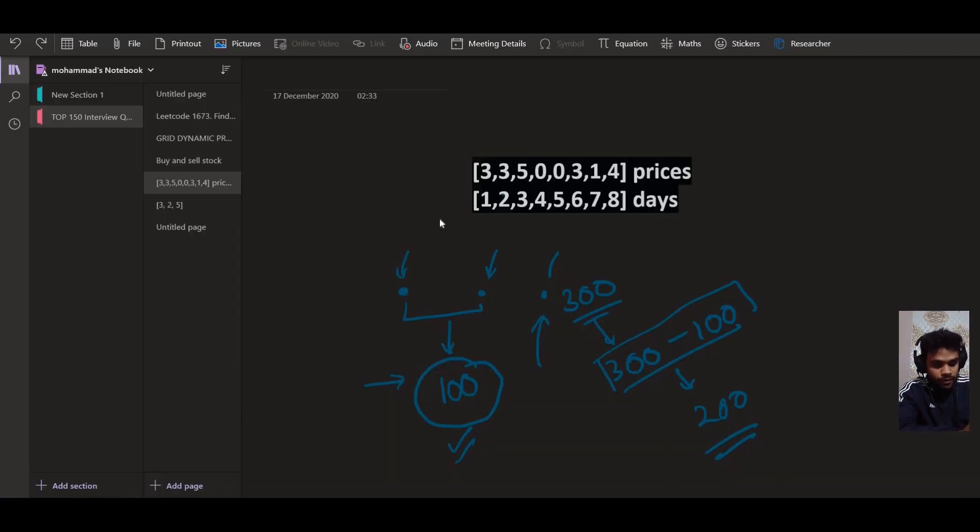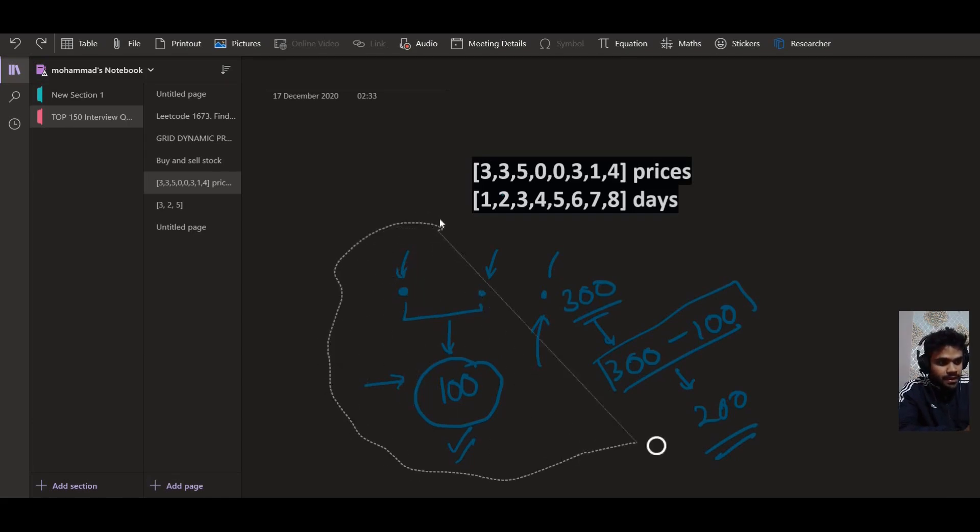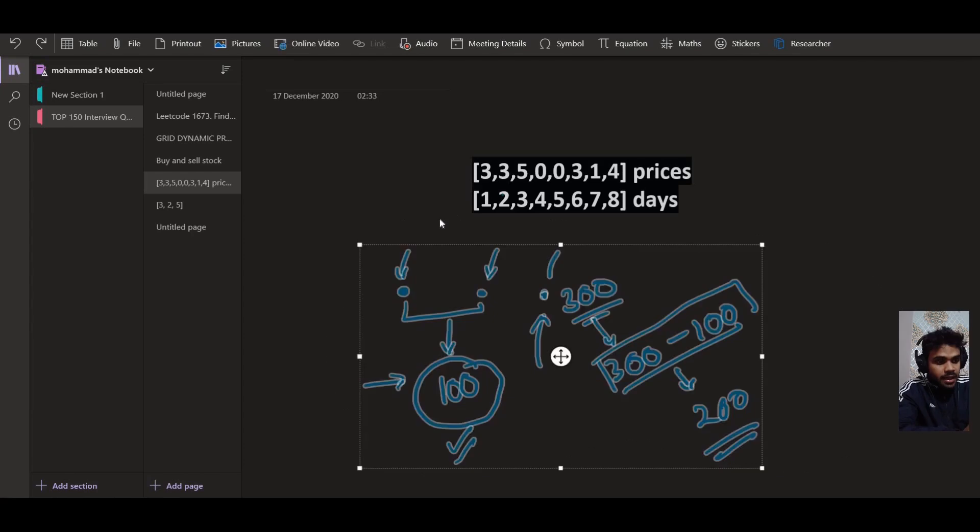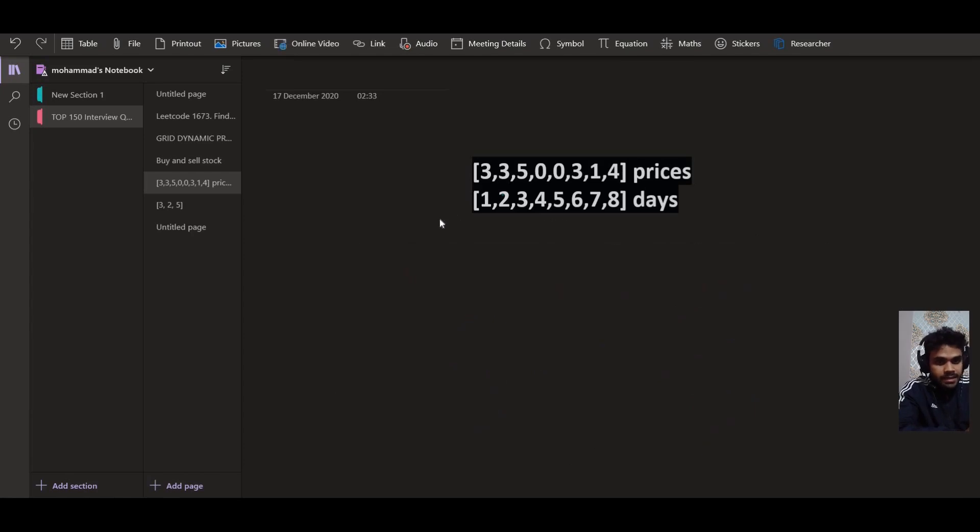But it would be much better if you go and watch the complete video. It will be much better for both of us actually. But let me just simply explain taking an example when K is equal to 2. That means we have at most 2 transactions.